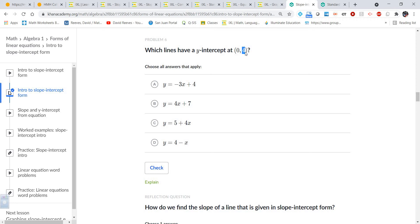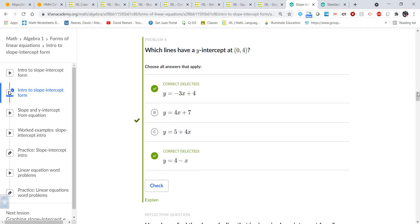Which lines have a y-intercept of (0, 4)? The y-intercept itself is just the four part, but for every y-intercept x is equal to zero. Looking at the options: this one has a y-intercept of four; this one has a slope of four but not a y-intercept of four; this one has a y-intercept of seven; this one has a y-intercept of five. They also switched the order around on this one, giving a y-intercept of four and a slope of negative one.